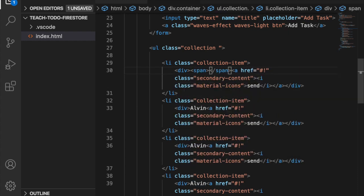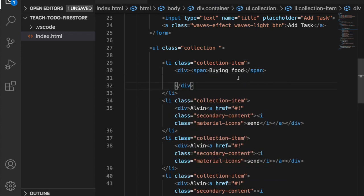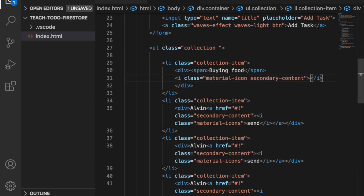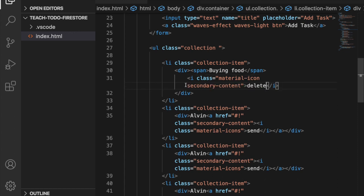Inside the list item we create a span with a sample to-do such as 'buying food'. We do not need some of the default content, so we create an icon with the class 'material-icons' and also 'secondary-content', and inside it we type 'delete' to make a delete icon.